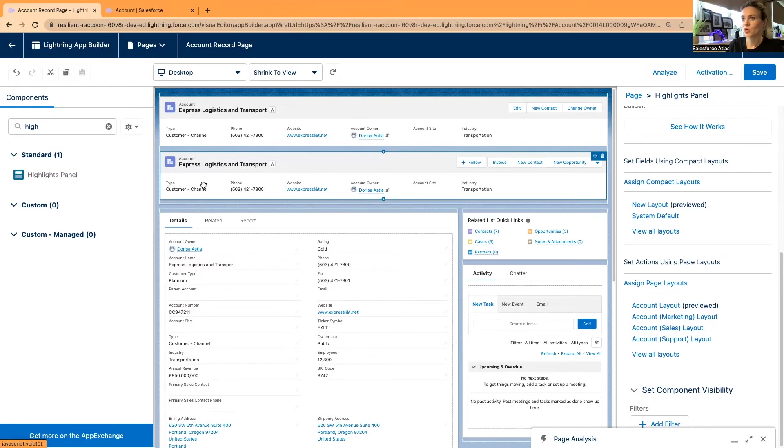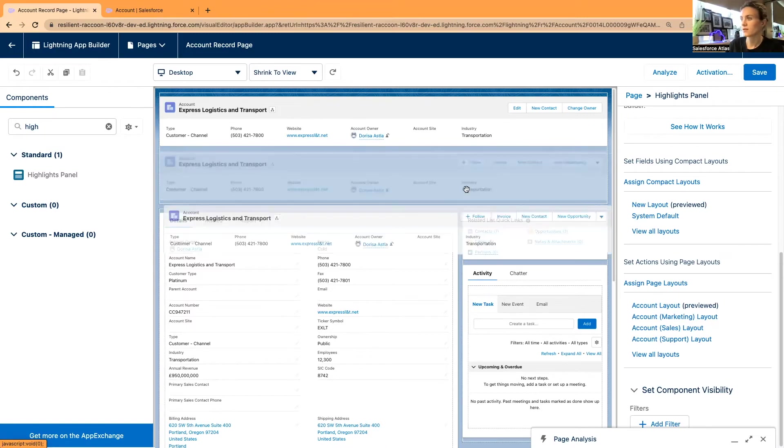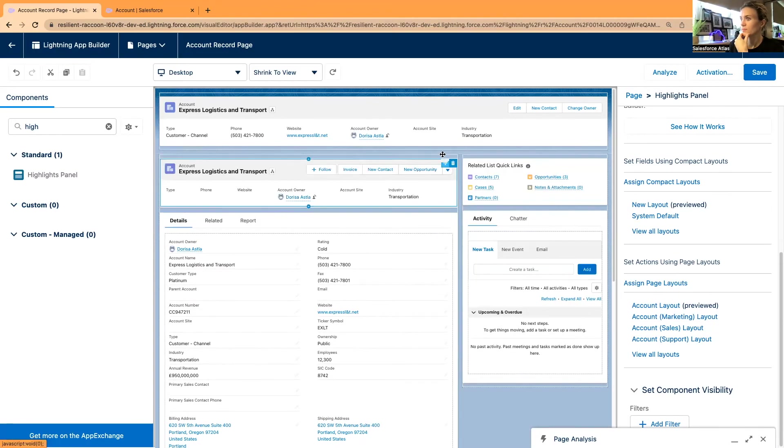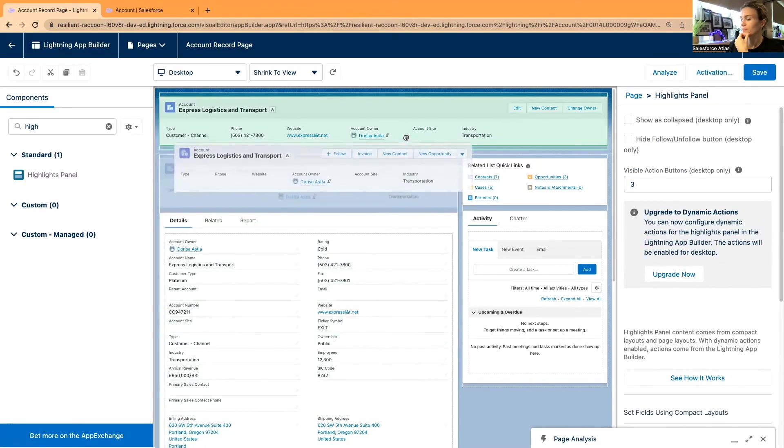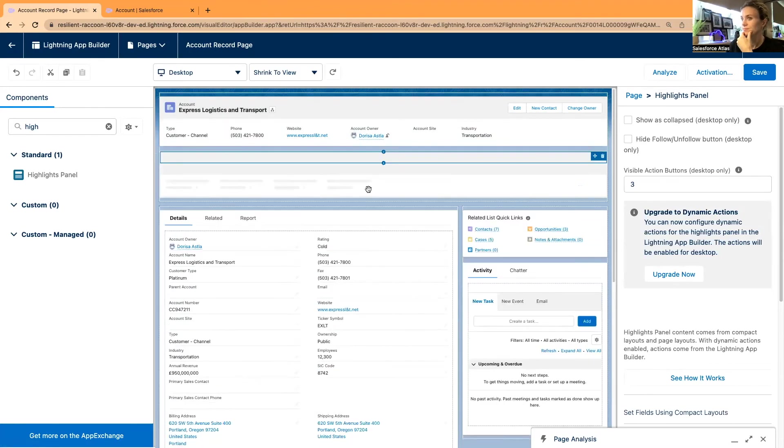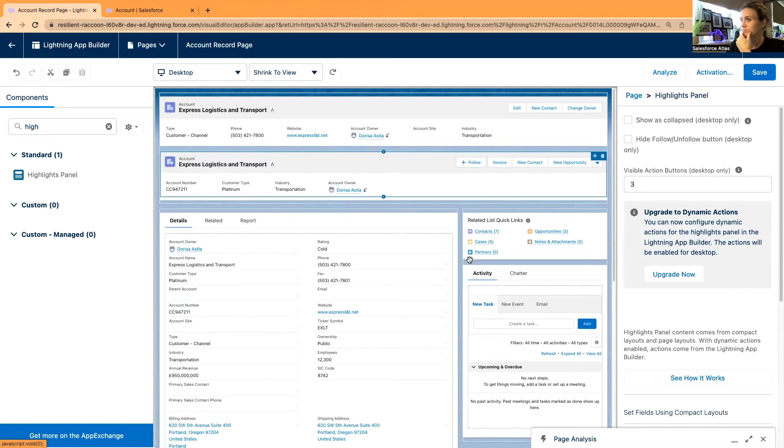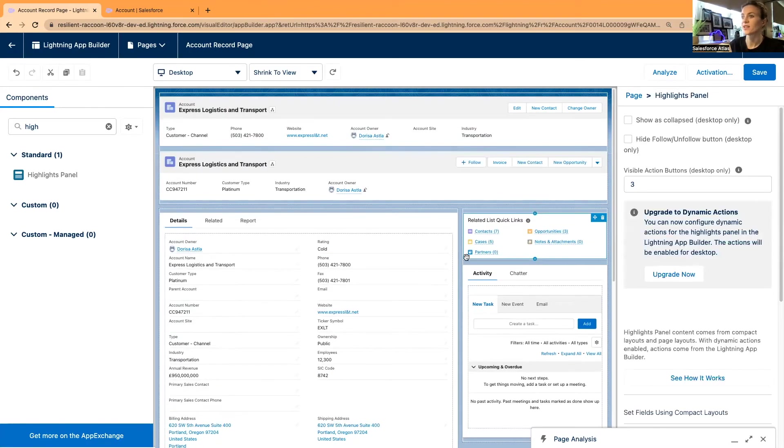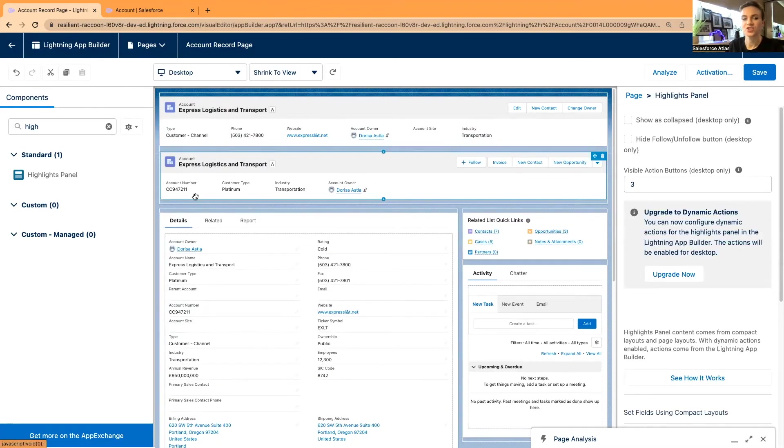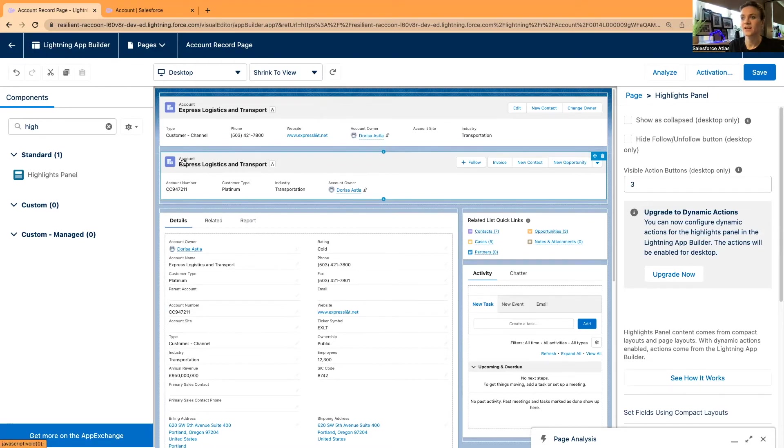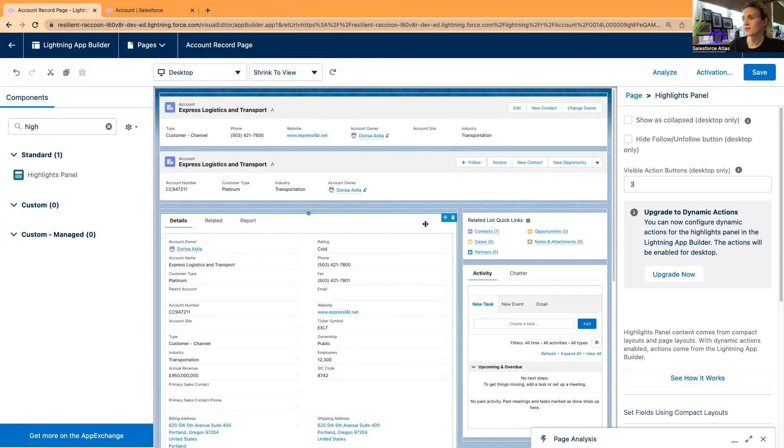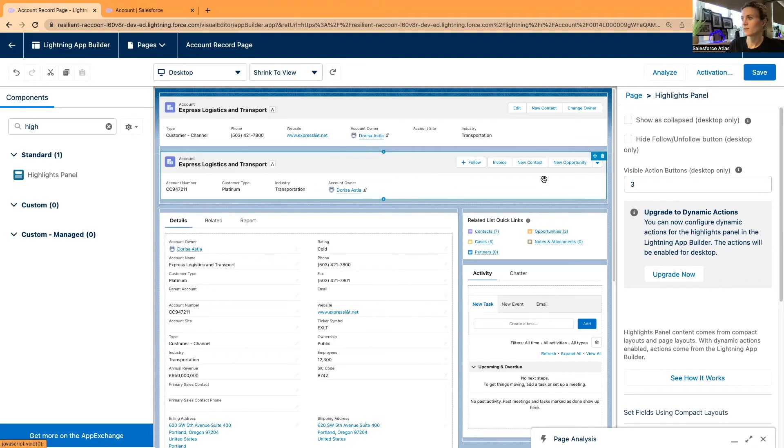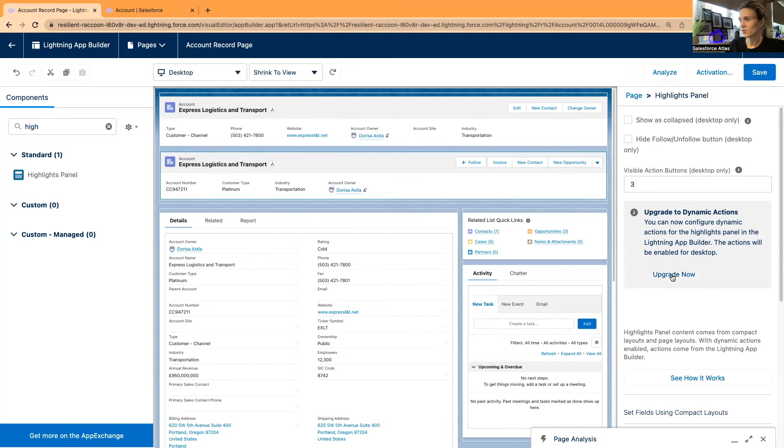Now it has changed. I guess it just took a little bit of time, but I can see I have my account name, number, customer type, industry, and account owner. I have slightly changed the fields so we can see that it's definitely the new one. I'm going to upgrade the new highlights panel and click from scratch, and just finish it so I could add new buttons to this new panel.